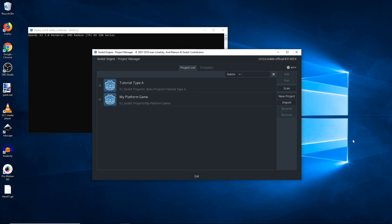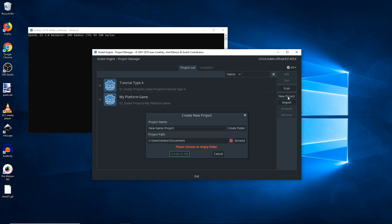Alright, now that was a mouthful and it might have been a little bit confusing, so let's just do a quick test. Over here you can see I'm running version 3.0.6.